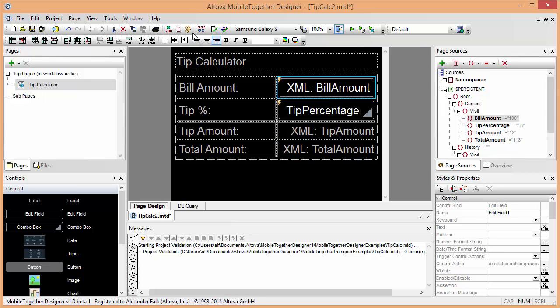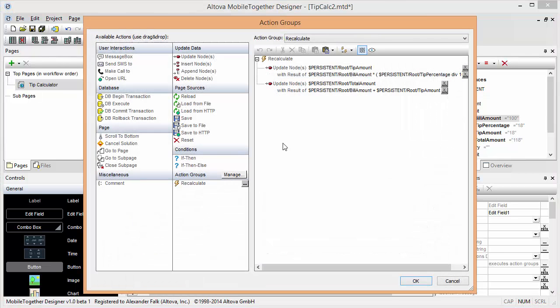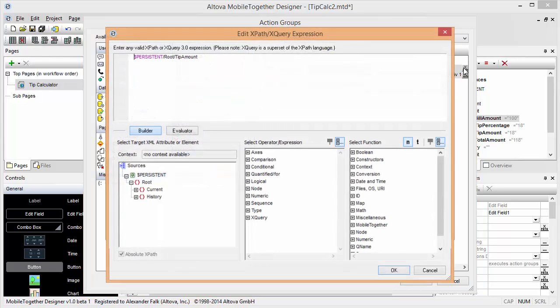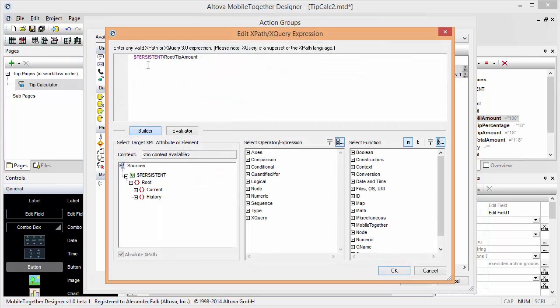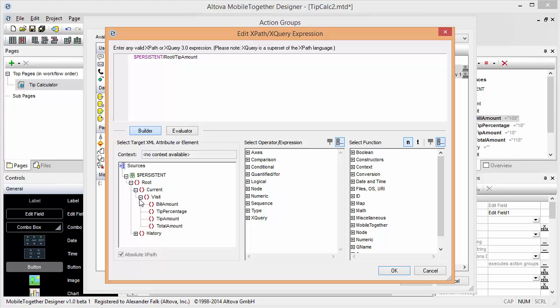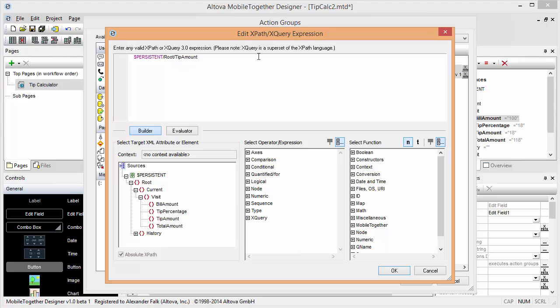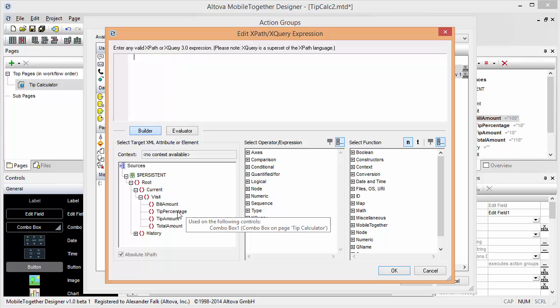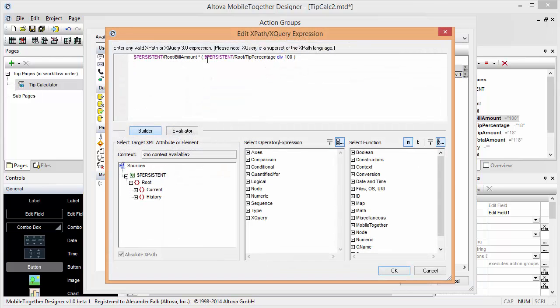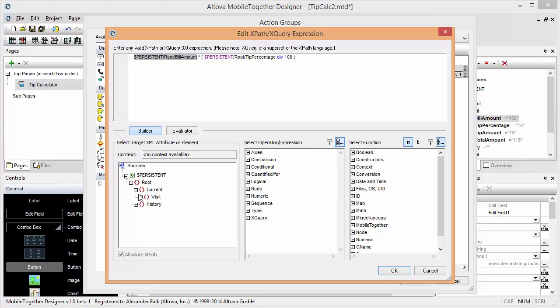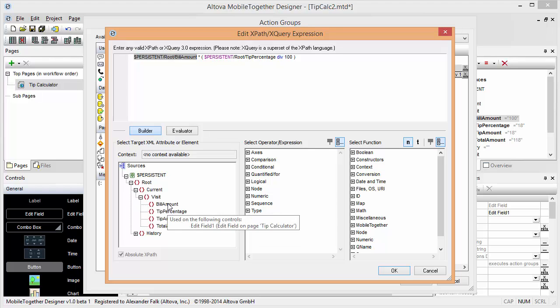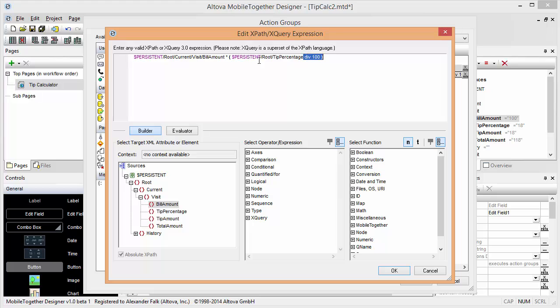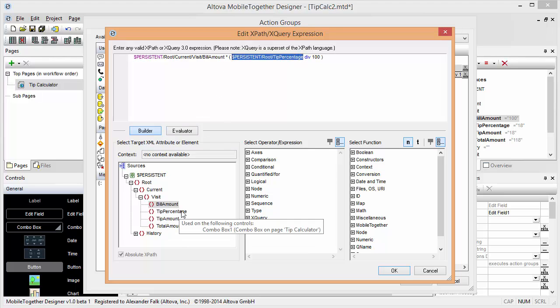So for our calculation that means if we're looking at these recalculate functions here, instead of this being root tip amount, this is now root current visit tip amount. So we simply delete this and replace it by the tip amount here, and it is being calculated again by taking the current visit bill amount and in here we'll take the current visit tip percentage.